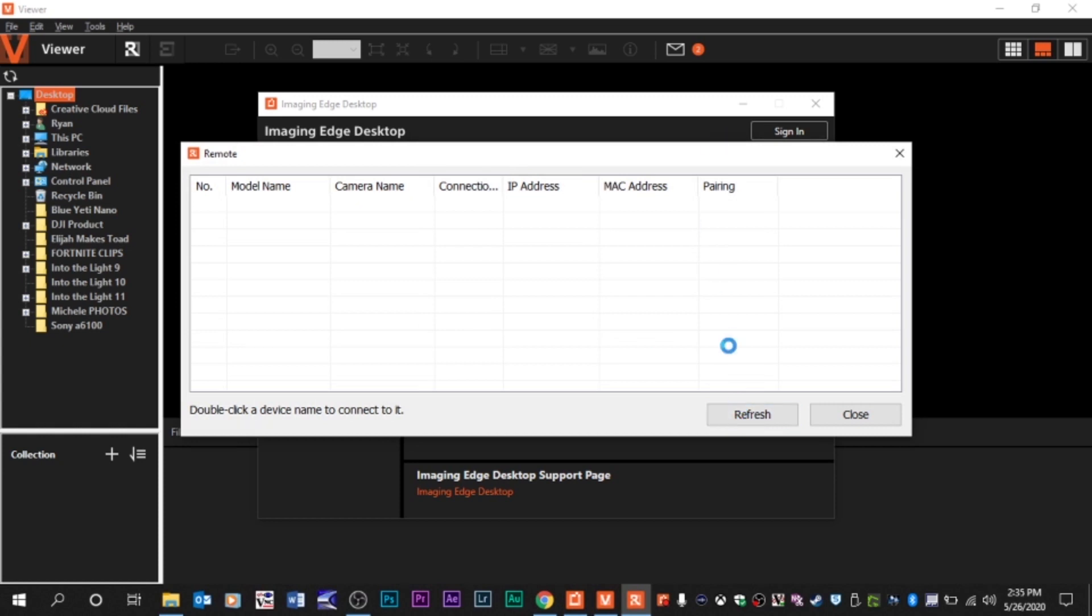It was recognizing it as a USB device. The only real issue I ran into during this process was that at first the computer was recognizing the camera as a USB device and it wouldn't pick it up as a remote camera. There's a really easy solution for this too. It's just buried in the settings.